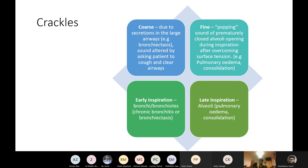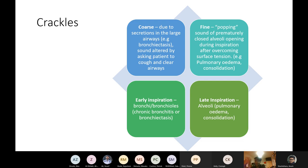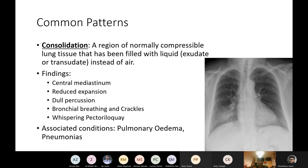Whispering pectoriloquy is a variant of vocal resonance — ask the patient to whisper '99.' The whispered sound is louder over areas of consolidation or collapse, and absent over effusion. UCL OSCEs focus mainly on vocal fremitus, so be sure to know that one well.